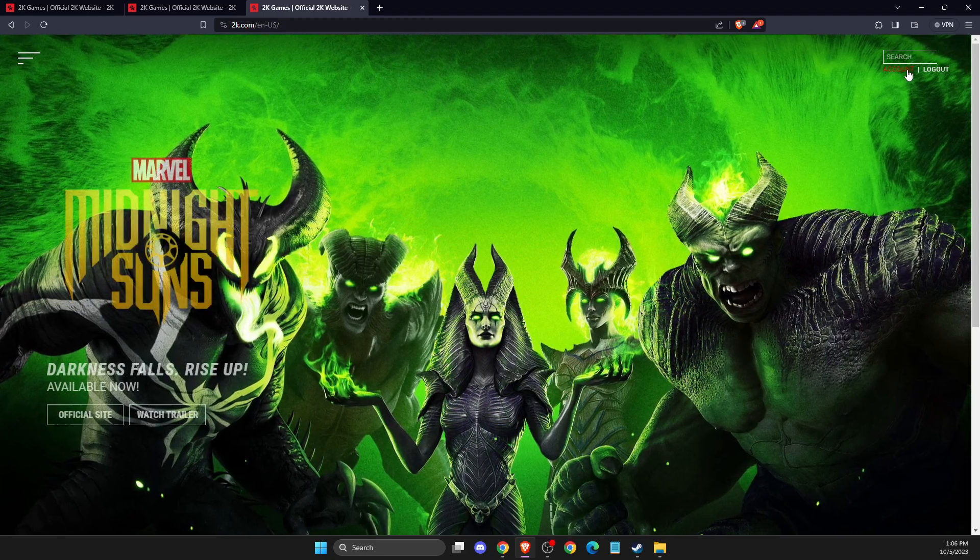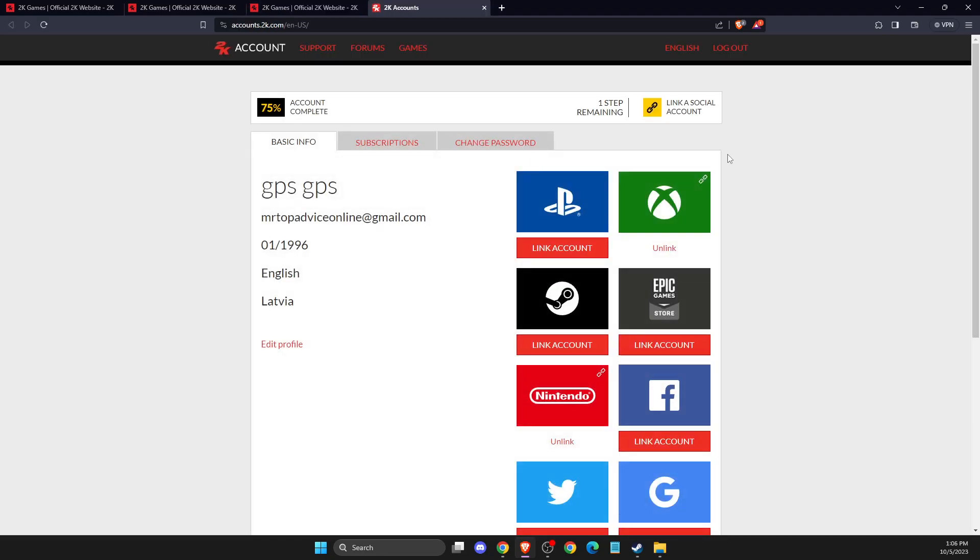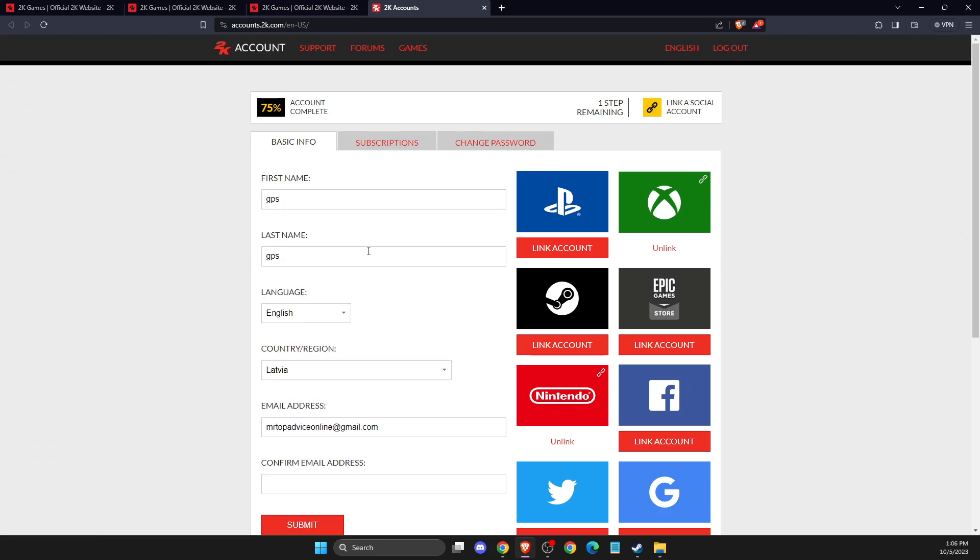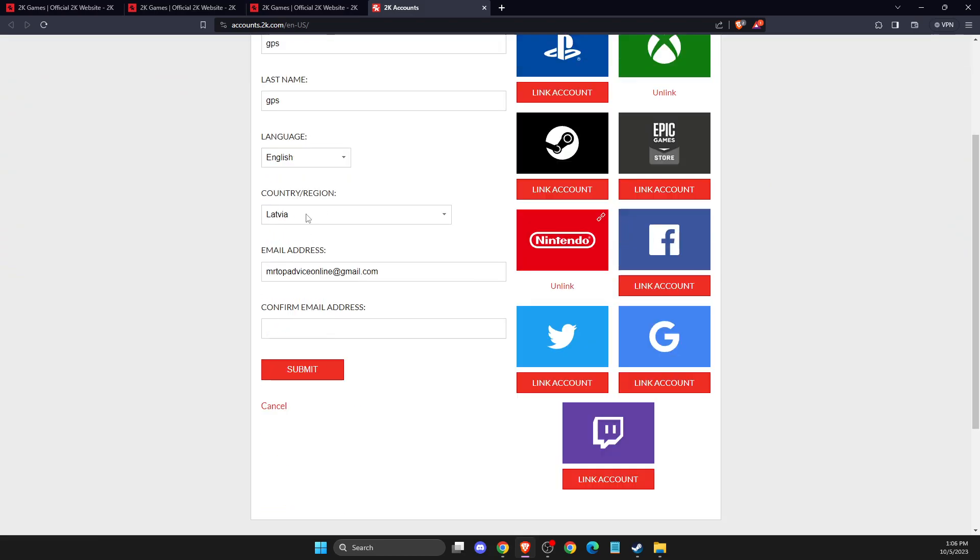And once you log into your account, you just need to press on account on the top right. Then you should see basic info here and then here you should edit your profile. And here you can change your email address here and submit.